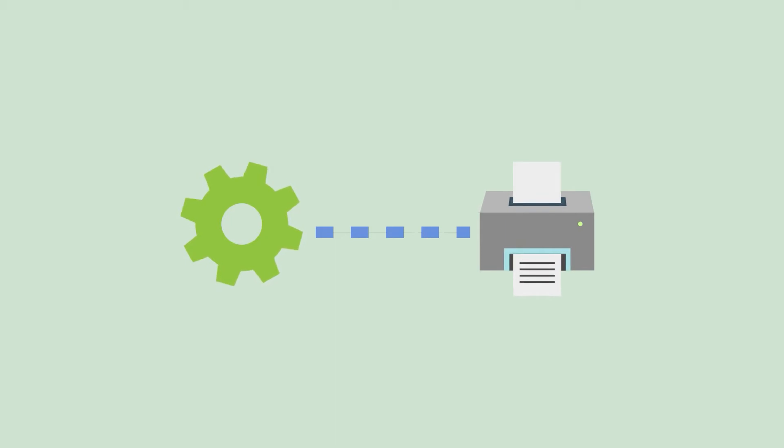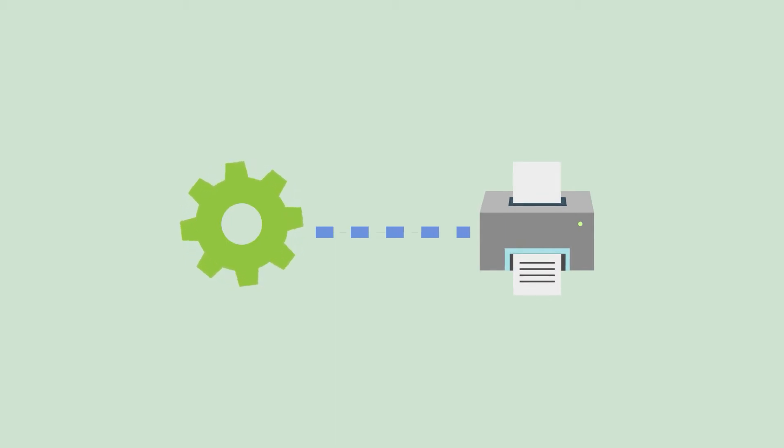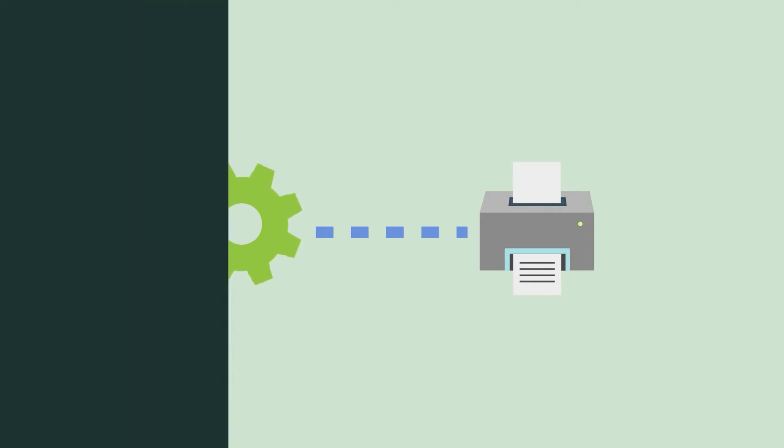ShipStation Connect is a program that links your ShipStation account with your physical printer, allowing you to print from anywhere. Let's get started with ShipStation Connect.